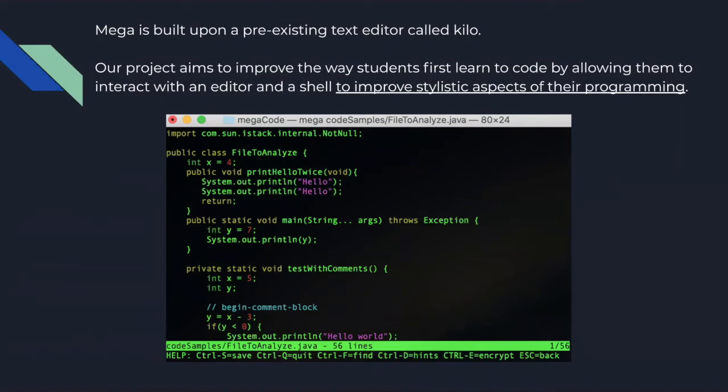Our version has been made to improve the way students first learn to code by allowing them to interact with an editor and a shell to improve the stylistic aspects of their programming. This will then help them to differentiate between good and bad coding practices.